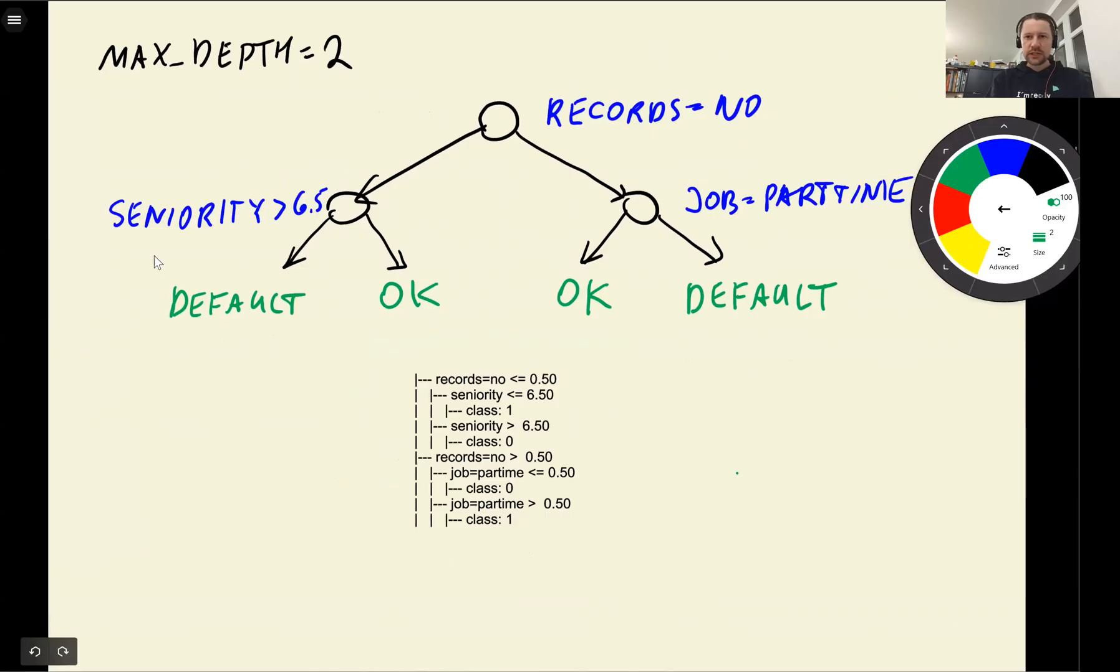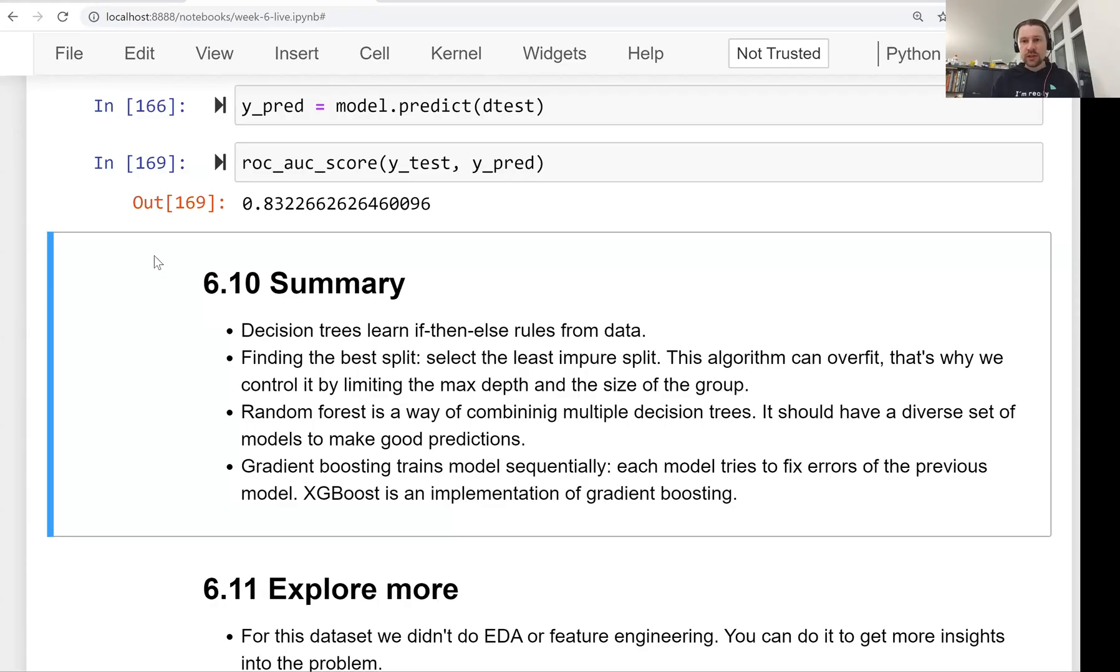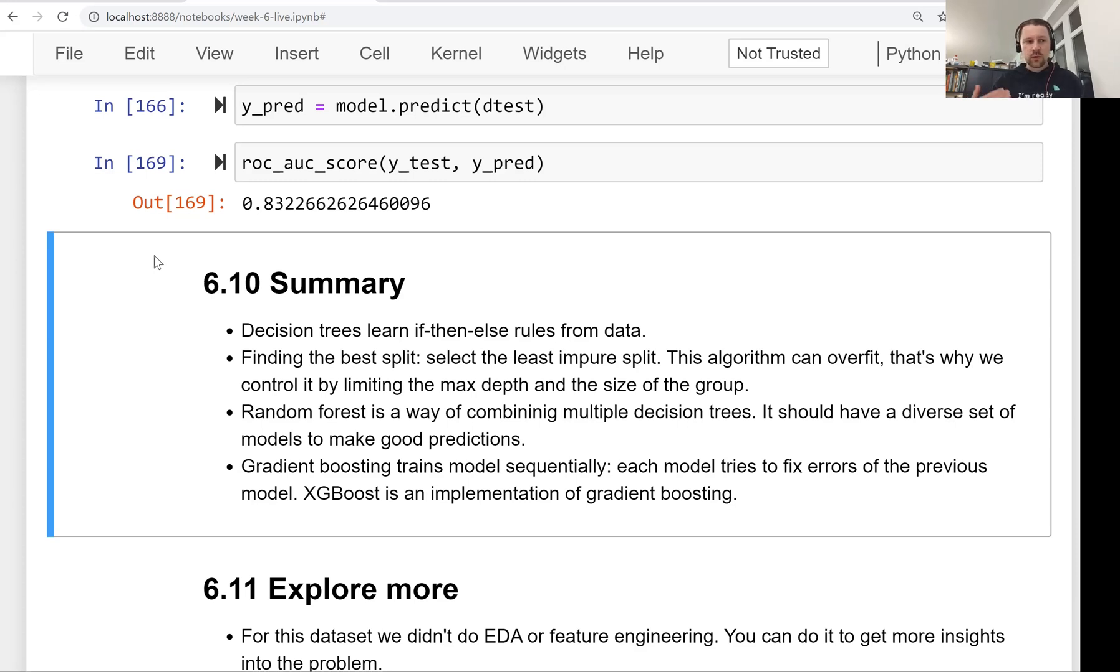Decision trees look like that. We have nodes with conditions where we split the dataset, and then we have decision nodes or leaves when we take a decision. The decision tree learning algorithm we used here is able to learn these rules from the data, but we also saw that decision trees can easily overfit if we don't restrict them. If we let the trees grow as deep as possible, they overfit easily.